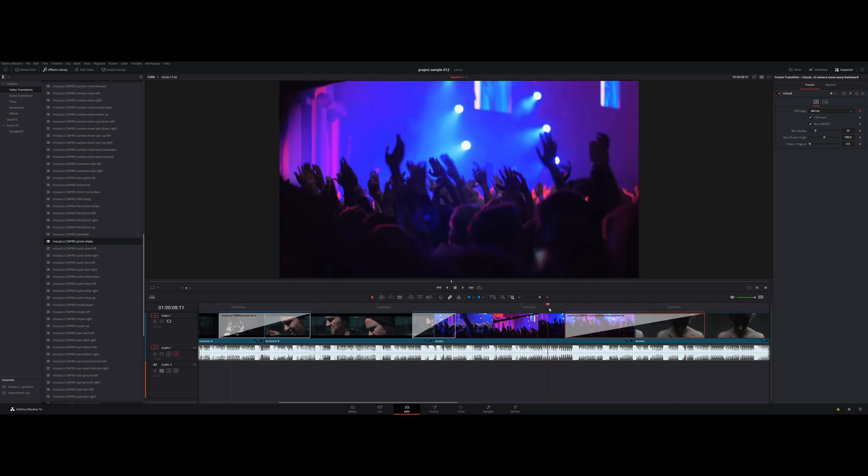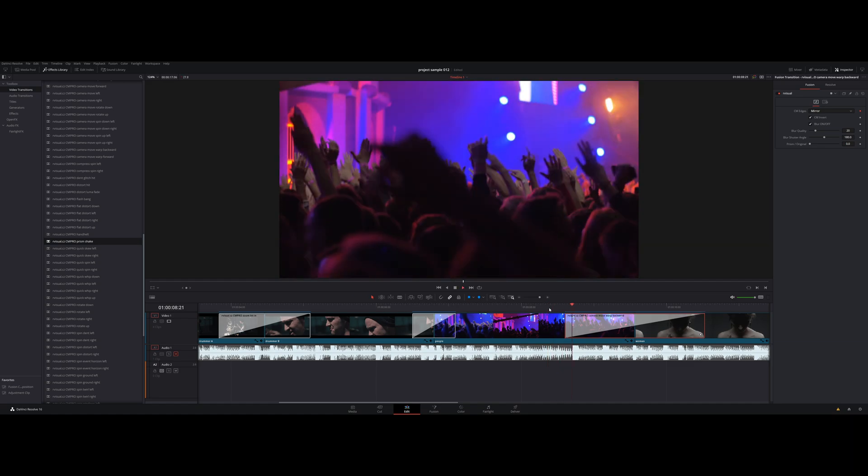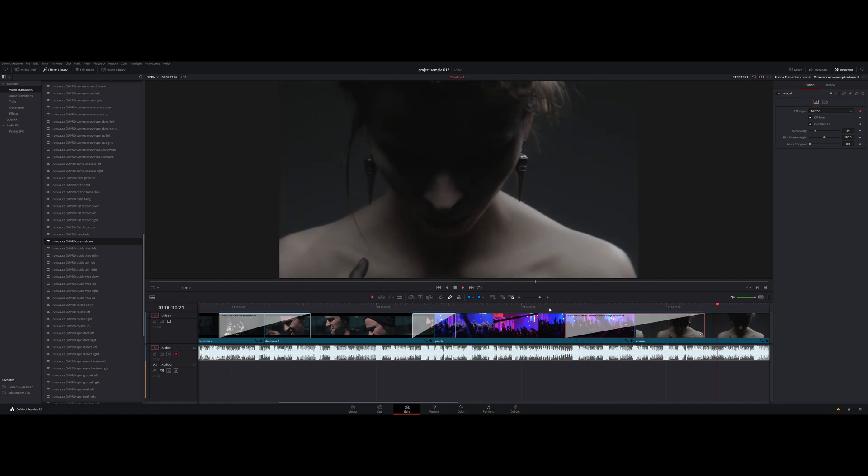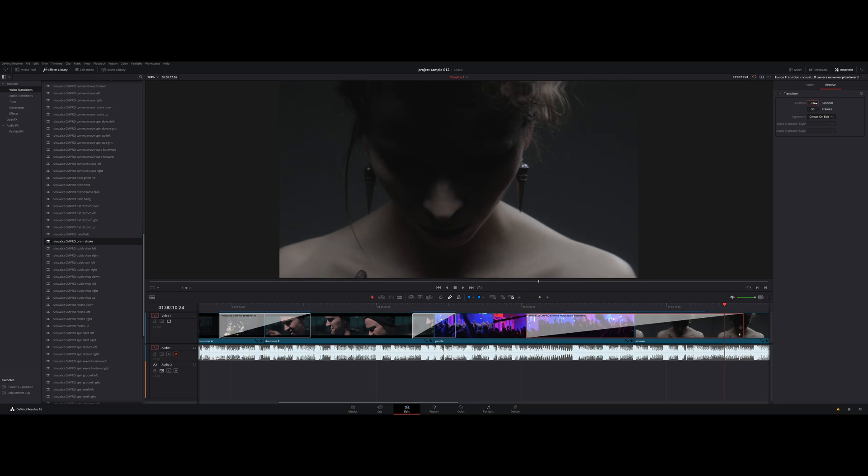Start by selecting a transition and hit Resolve in the inspector. Here you can set the length of the transition by frames or seconds. For this one I just set three seconds.